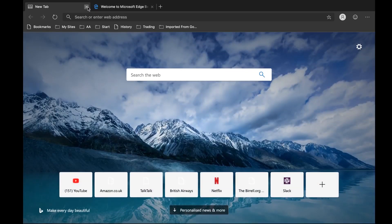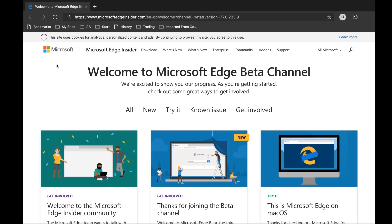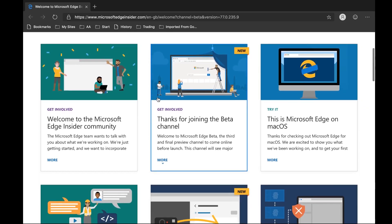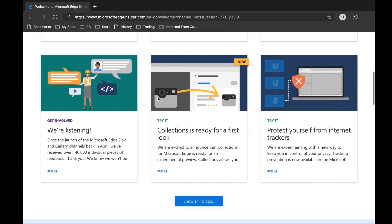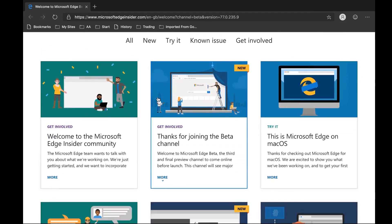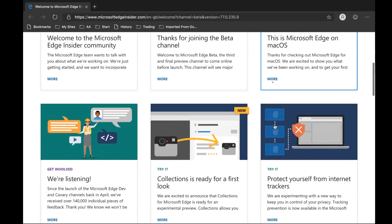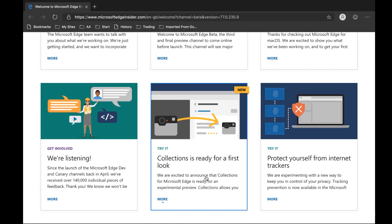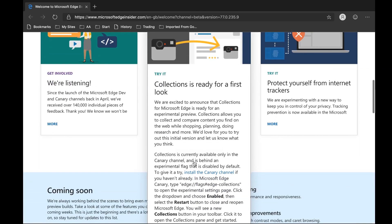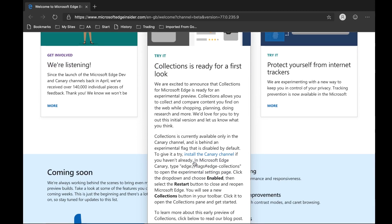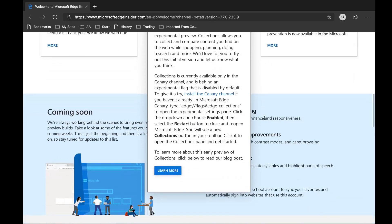Closing that tab and going to the welcome screen — 'Welcome to Microsoft Edge Beta Channel, get involved, thanks for joining.' This is Microsoft Edge on macOS. So what can you do? First of all, this is the Chromium-based beta. You can get it on macOS, which is the first time you'll be able to get something like this from Microsoft for a long time. Collections is ready for the first look — it allows you to collect and compare content you find on the web while shopping, planning, or doing research. We'd love for you to try it out and tell us what you think.